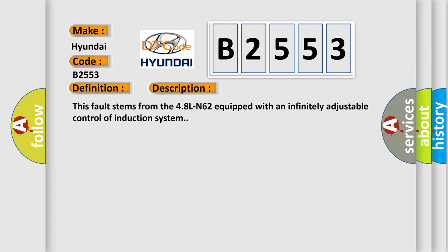This fault stems from the 48LN62 equipped with an infinitely adjustable control of induction system.